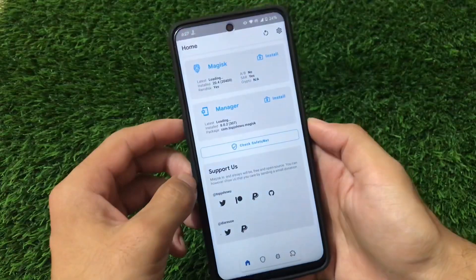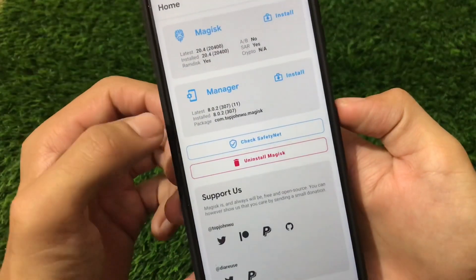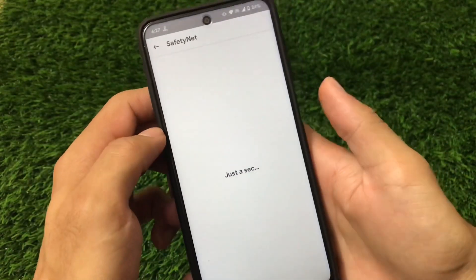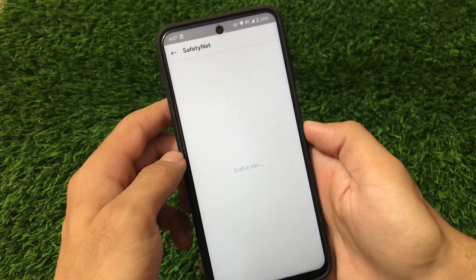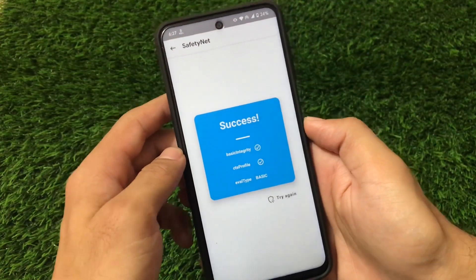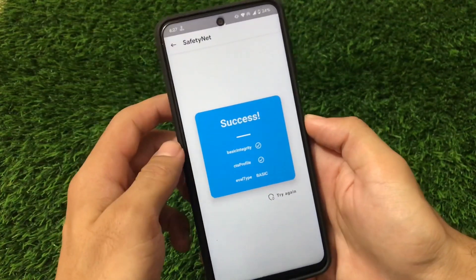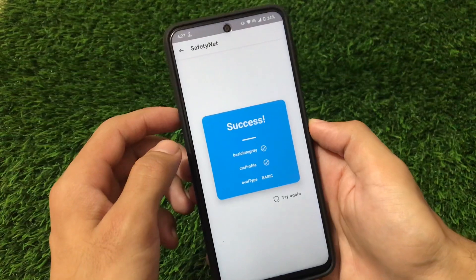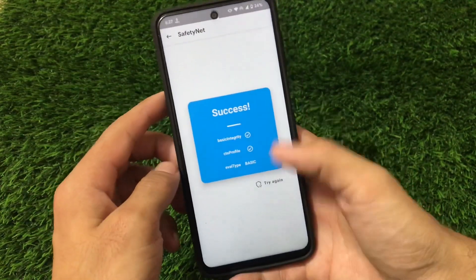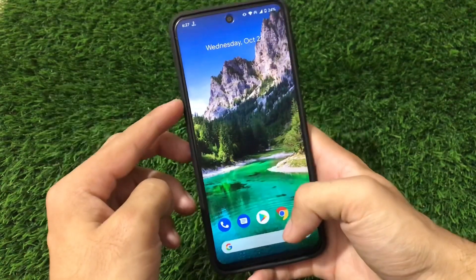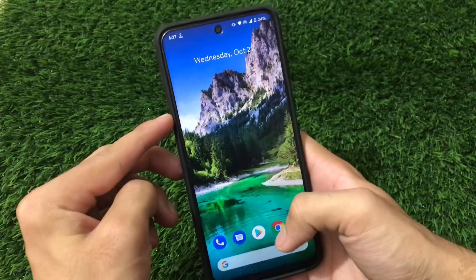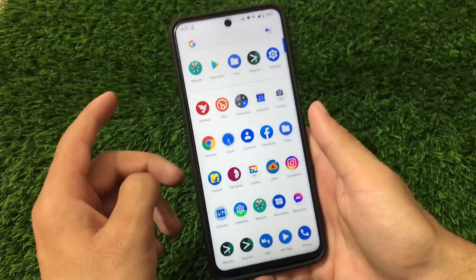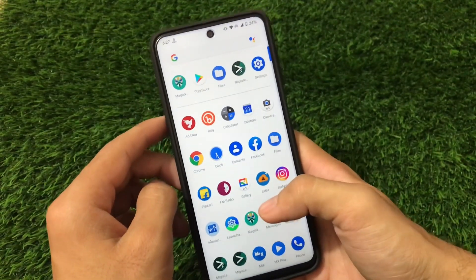Right now I'm using Magisk Manager v8.0.2 with Magisk version v20.4. The SafetyNet status in my case is passed, so I'm able to use banking apps without any issues. I haven't tried Magisk v21.0 yet, so I'm not sure if SafetyNet will pass with that version — you can go and try it out if you want.